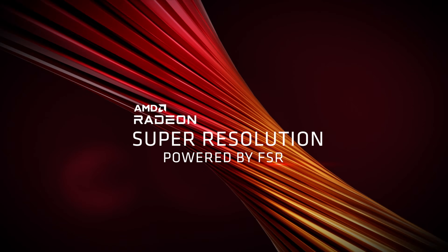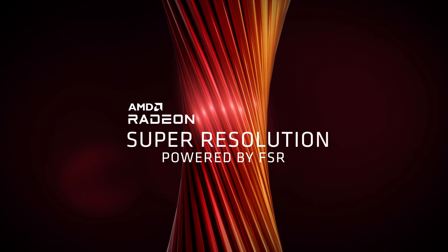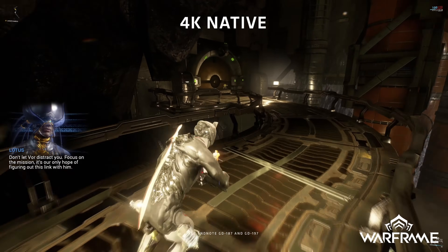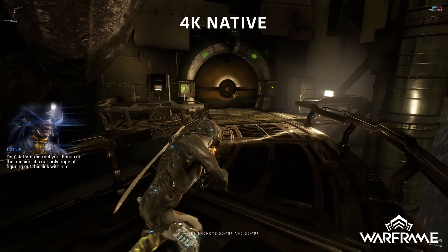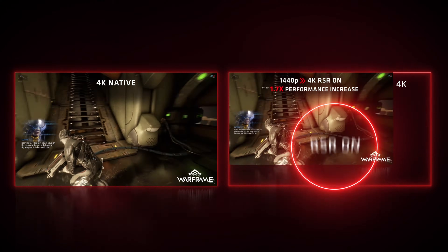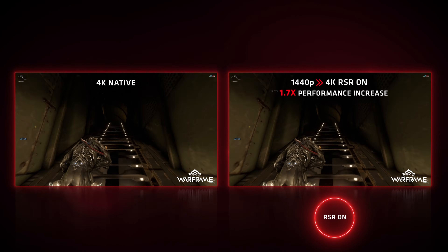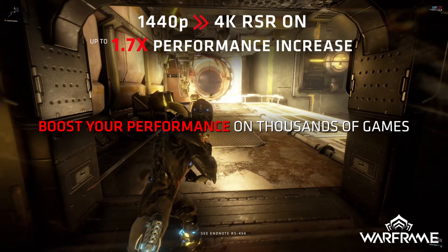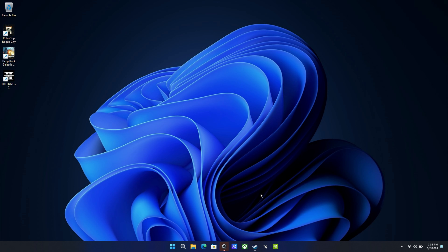Next we have RSR, or Radeon Super Resolution. Radeon Super Resolution is a spatial upscaler that's similar to FSR 1, but this is at the AMD driver level and not an in-game feature. It's intended more for games that don't support FSR, not a replacement for it.